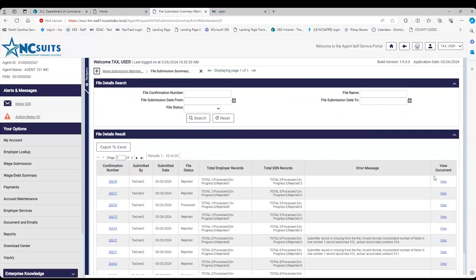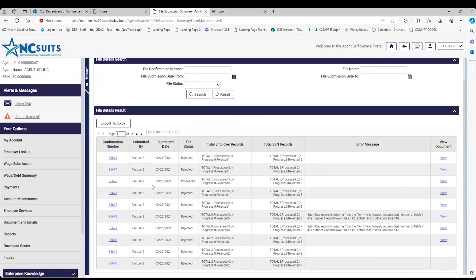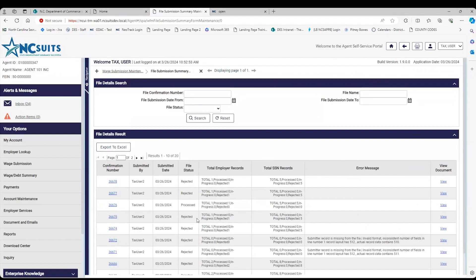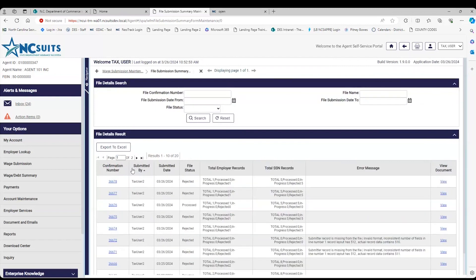Also, over to the right, you have View Document, and that will actually show you the file that you uploaded so you can review it there. That is a demonstration of uploading a file under EFW2 and checking whether it was accepted. The file statuses you'll see are Rejected and Processed. And as mentioned, files can be partially processed if an agent has more than one employer. You can sort by the different columns to view that information.